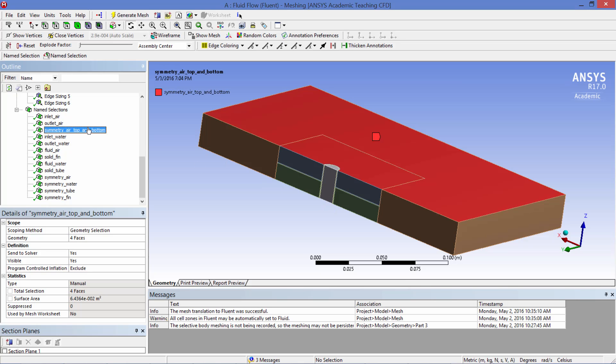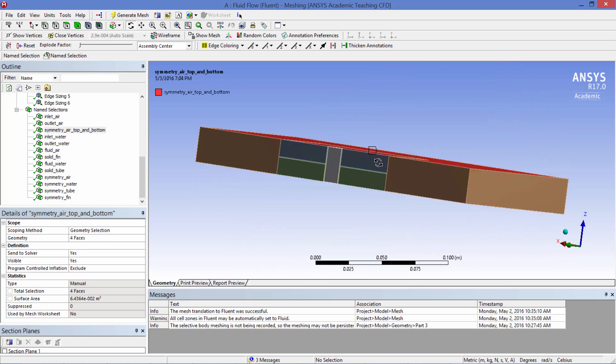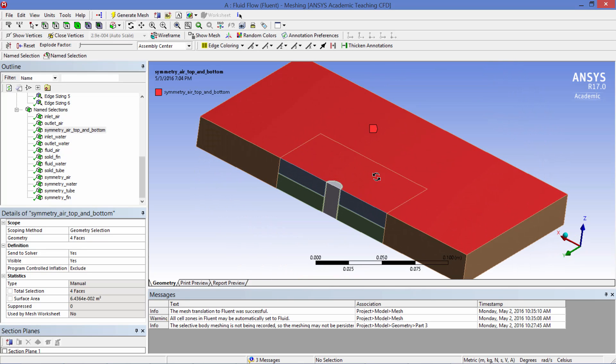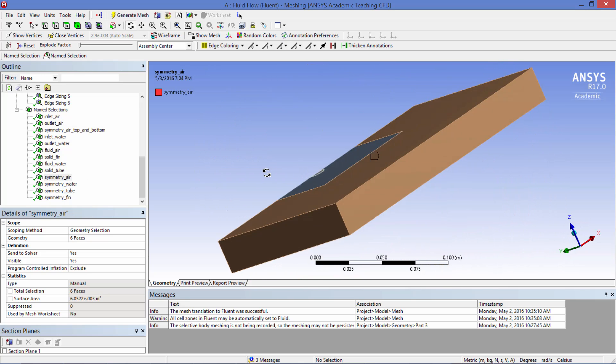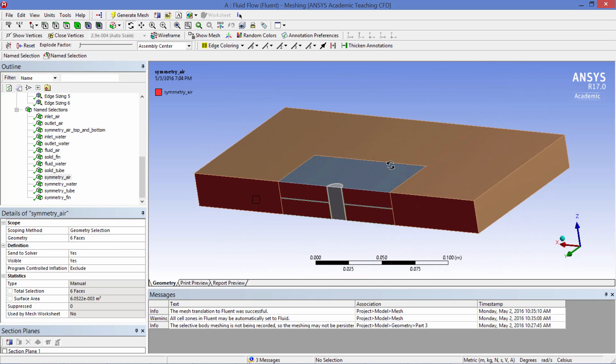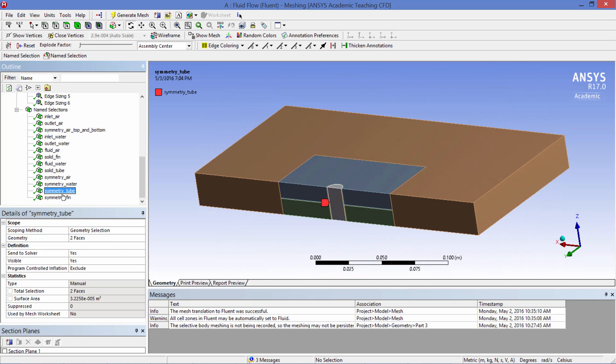And then we have a number of symmetry boundary conditions here top and bottom. And then here's one there and a number of other boundary conditions.